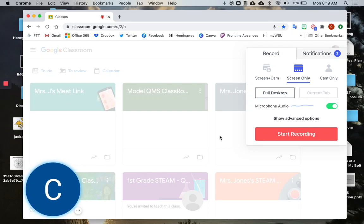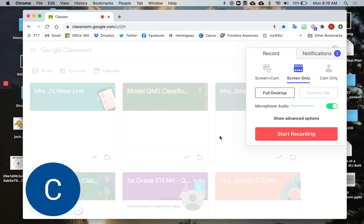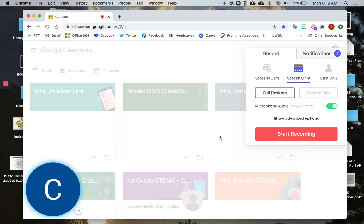This video will answer a couple of common questions about using Loom. The first is about recording a video and showing something in writing, whether that's an assignment, a story you're reading, or something you're writing on the board or wall behind you. It may look backwards.